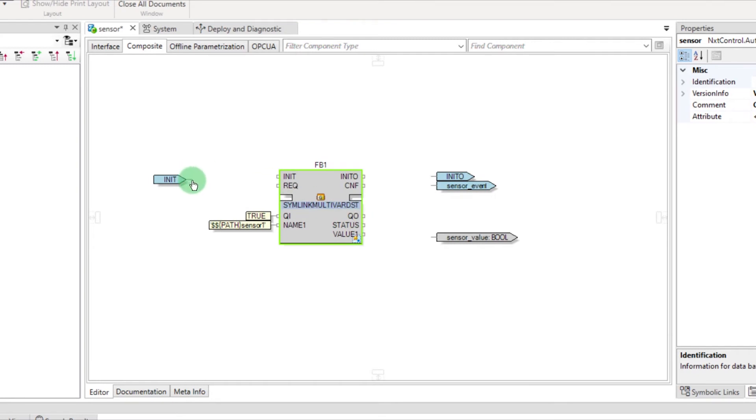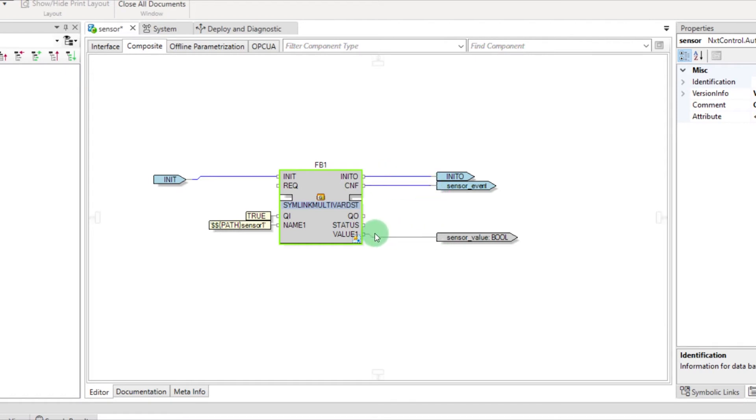Link the event INIT and INITO for the initialization. The CNF event will be triggered when the value of the physical sensor has changed.